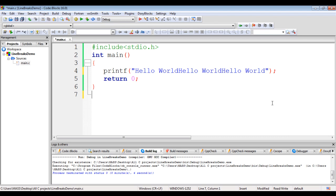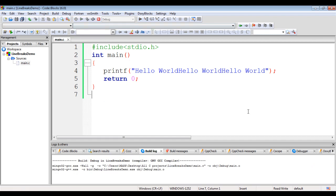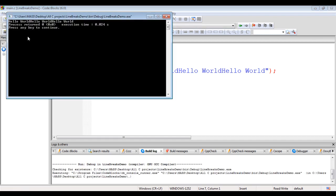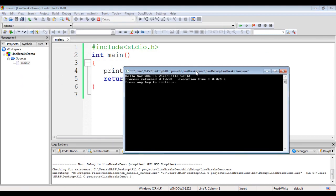Let me show that. I delete it. When I say build and run, you see hello world, hello world, hello world displayed one beside another.